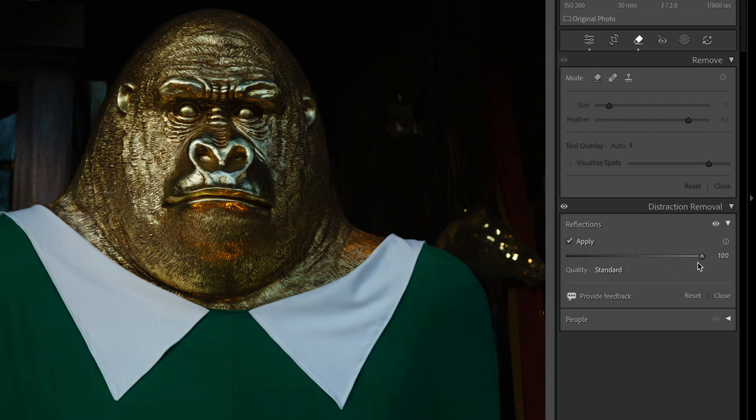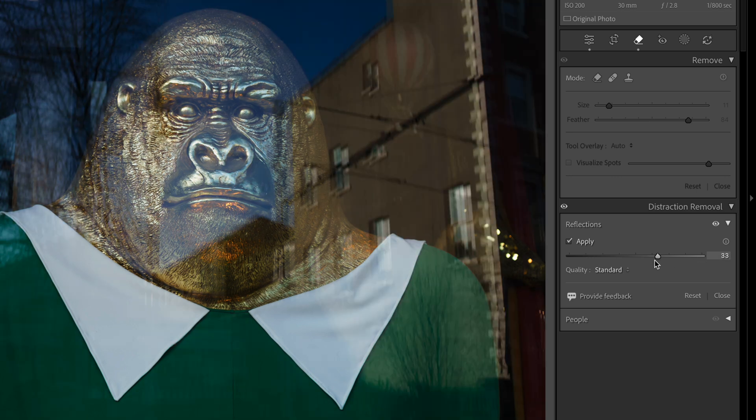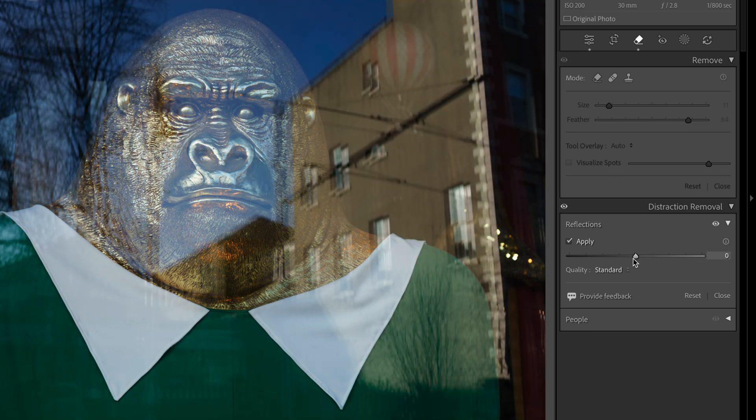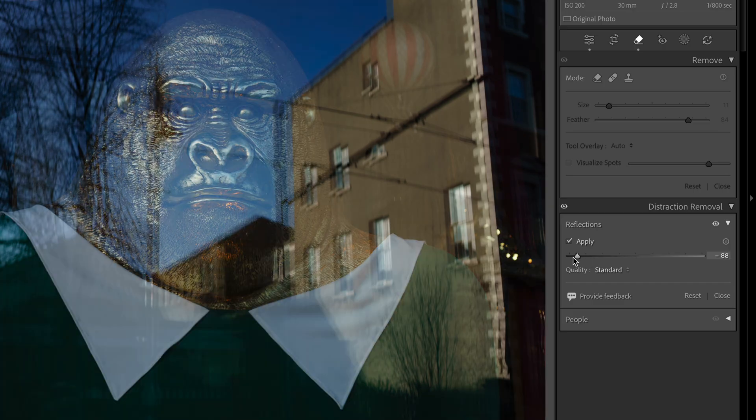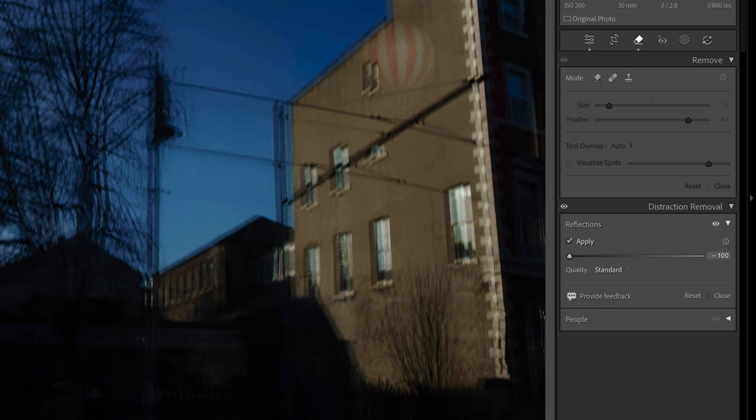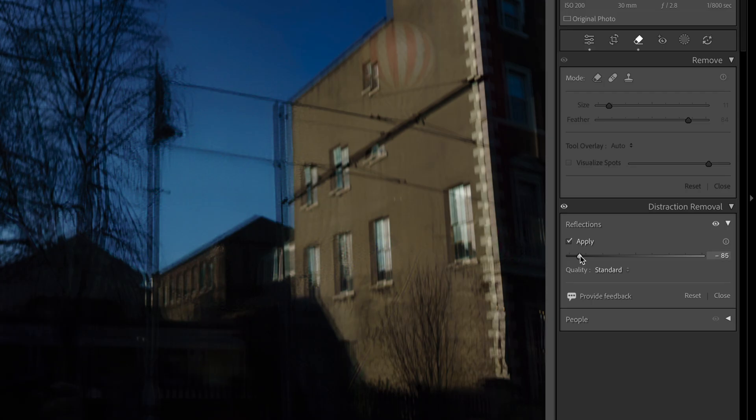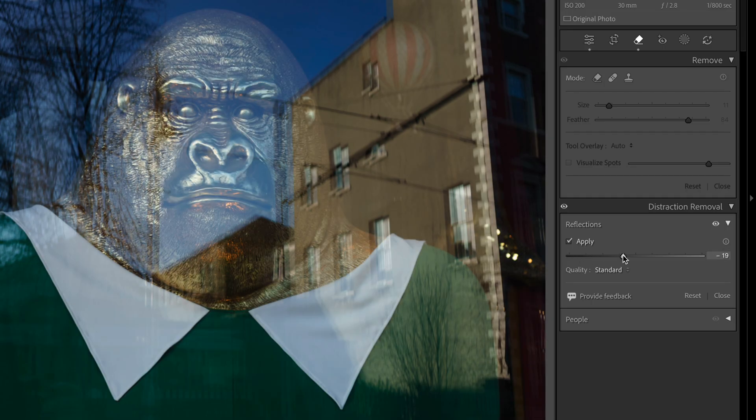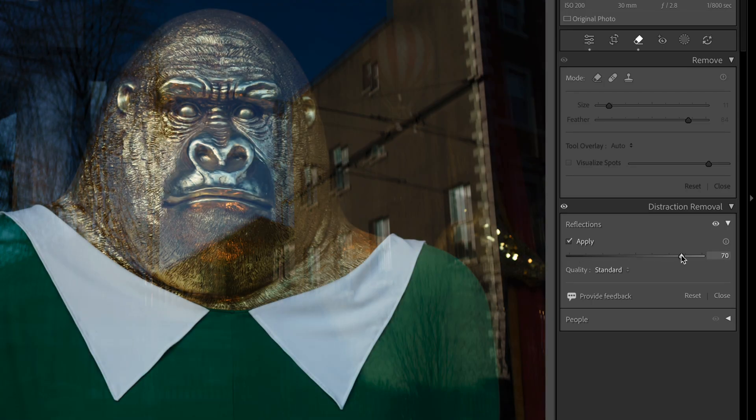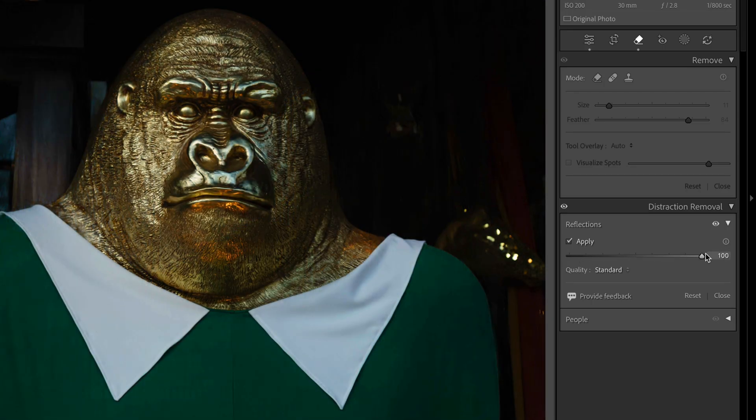So you also have a slider and this slider goes negative. So if I bring this back to say zero, that's where we started with, but if I go to negative we end up with just the reflections and not the actual image, which is pretty cool. I've no idea how they do this. I don't know if it is AI or not. I think I read somewhere before that it isn't AI, but either way it's pretty impressive.